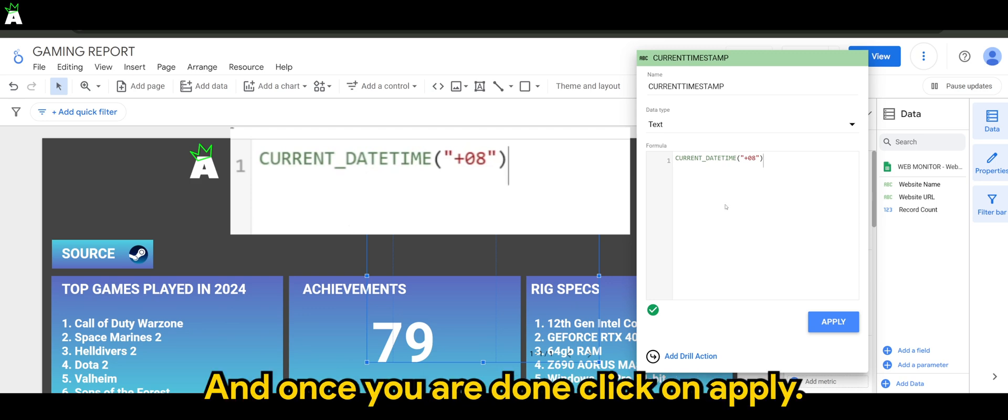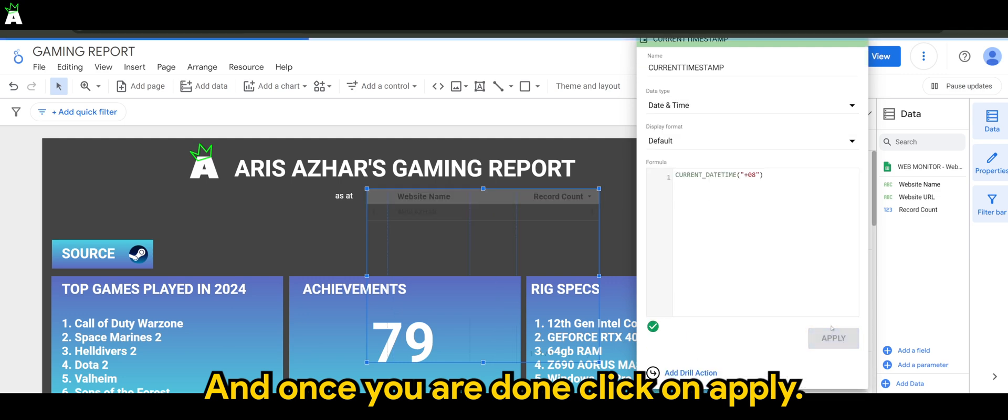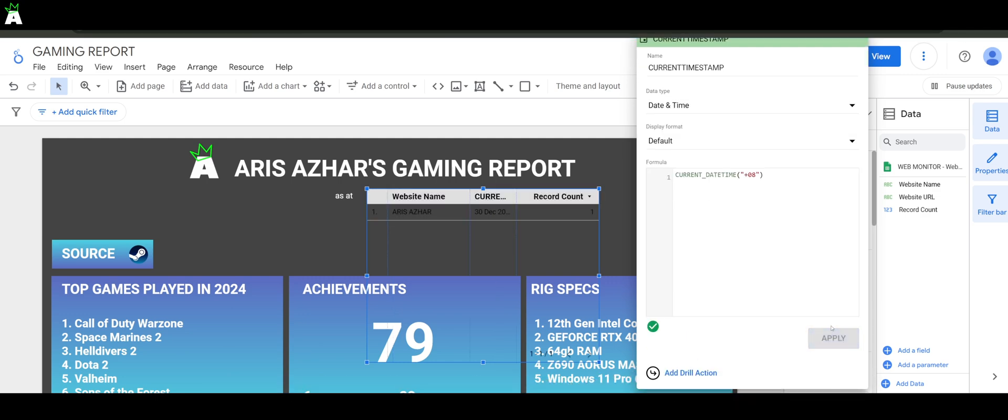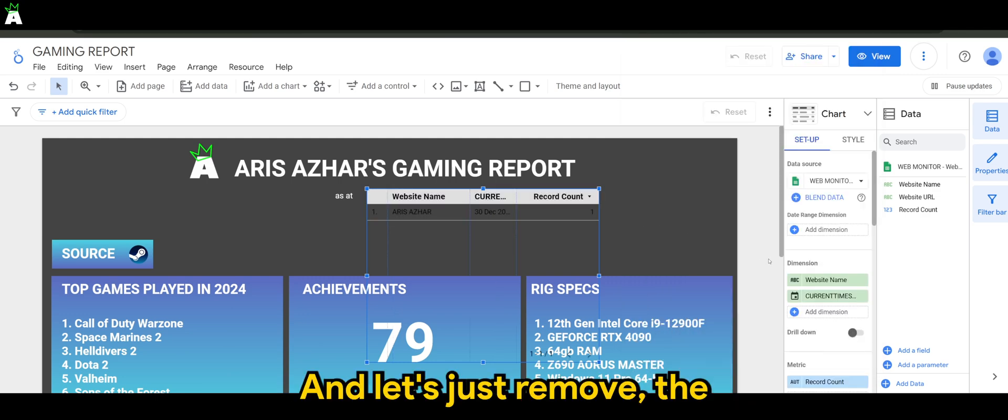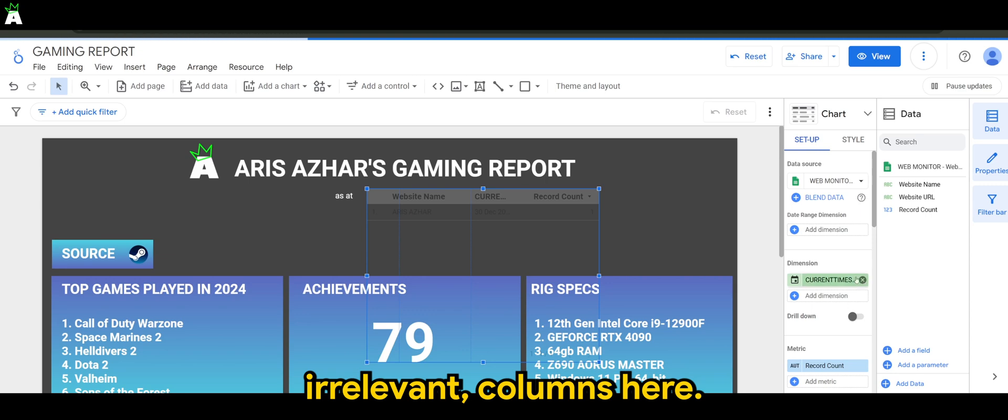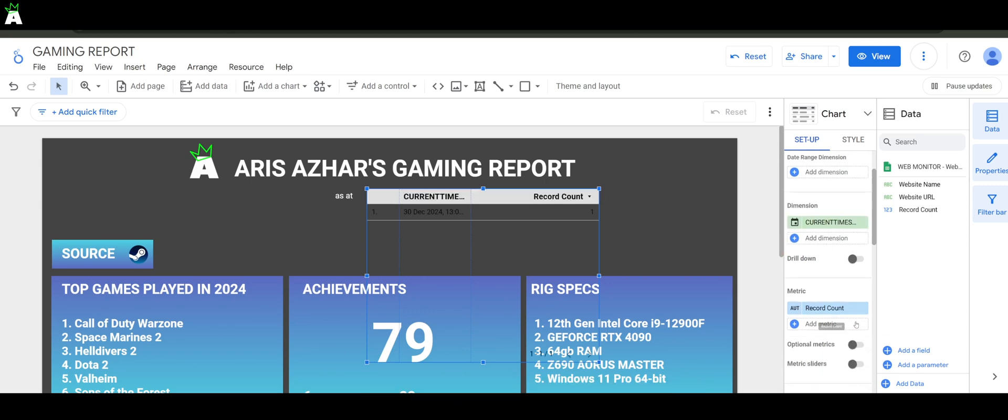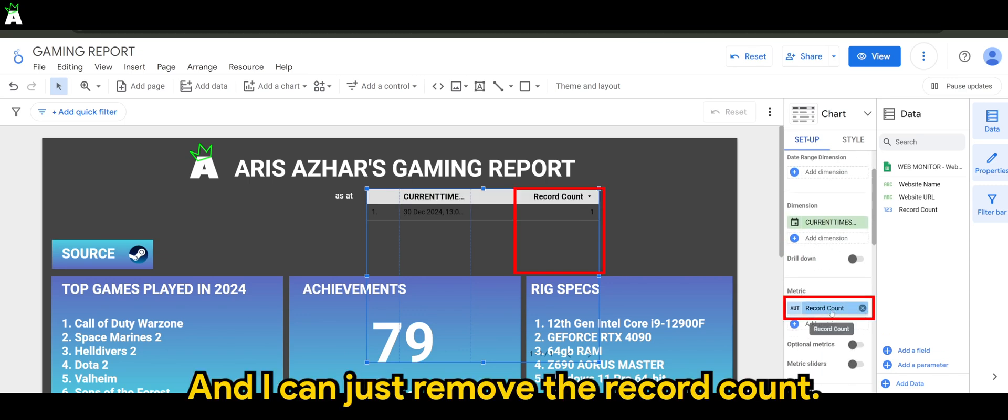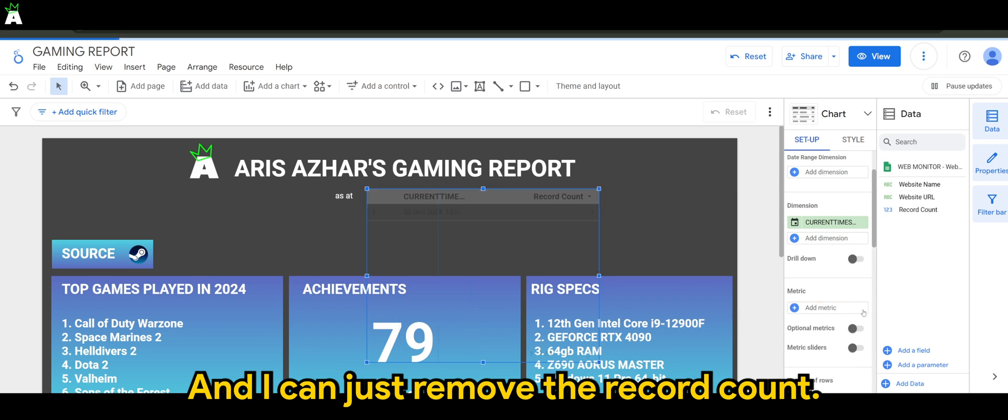And once you are done, click on apply. Let's just remove other irrelevant columns here, and I can just remove the record count.